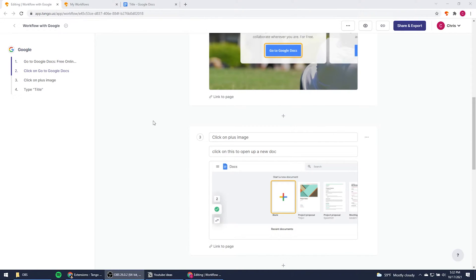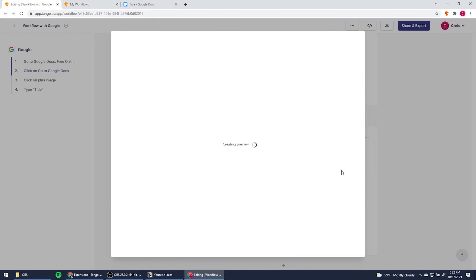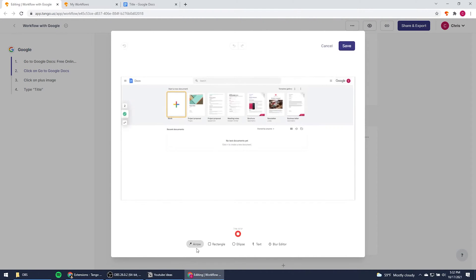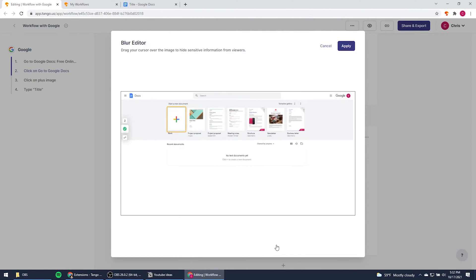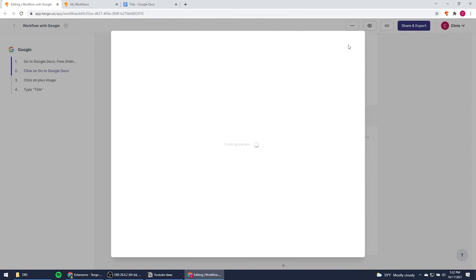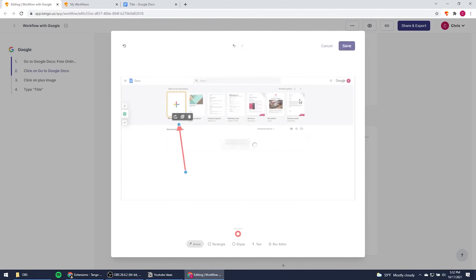What's even better is that you can edit the content using this button right here. I can add an arrow, different shapes, text, and they have this really cool blur editor. Just in case there's personal information, I can blur that out, hit apply, and this is what it looks like.